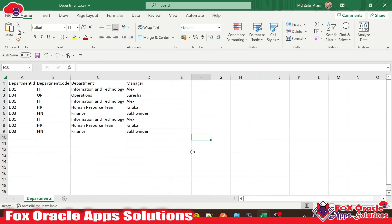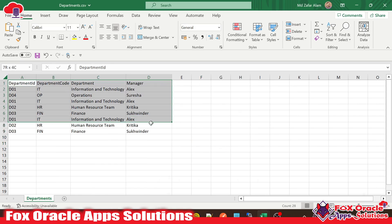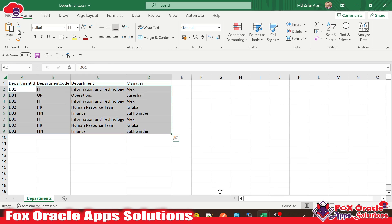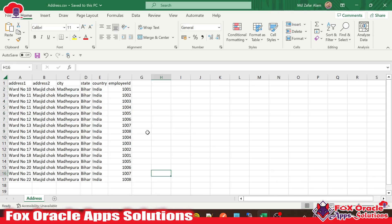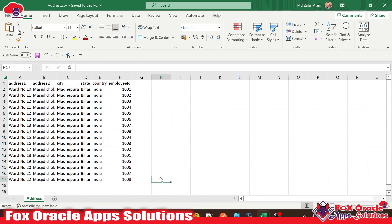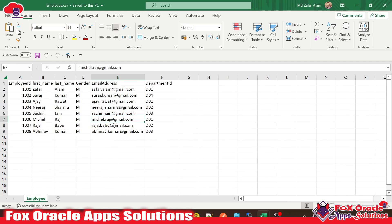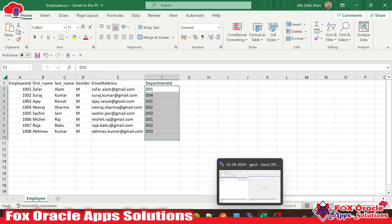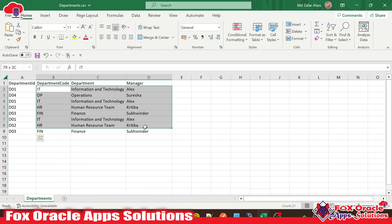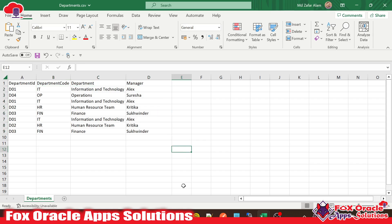I created another table — you can see the department. So this department business object we will create, and this is the data we will import there. Same way, I have one more table that is address. So everything we are going to import. And in terms of relationships, the employee has a department ID, and in the department table we will have the department ID based on which we have the department details.